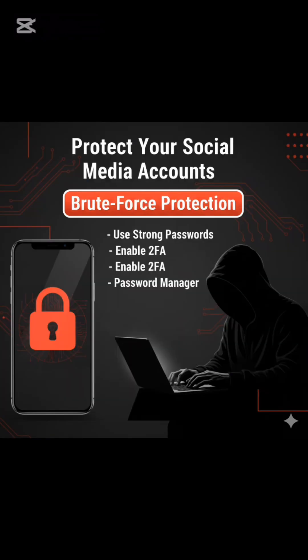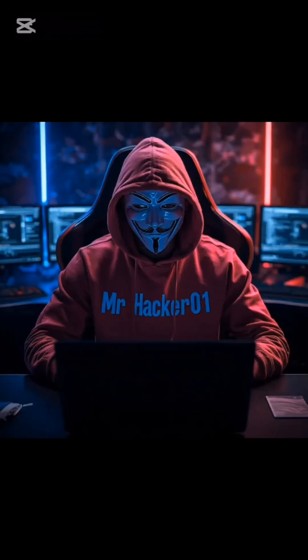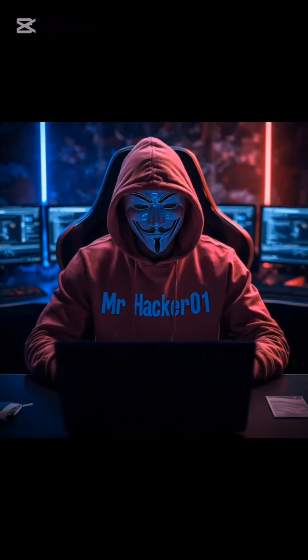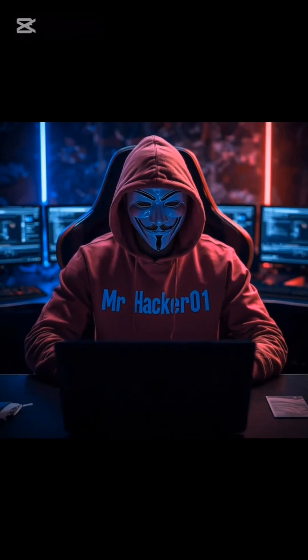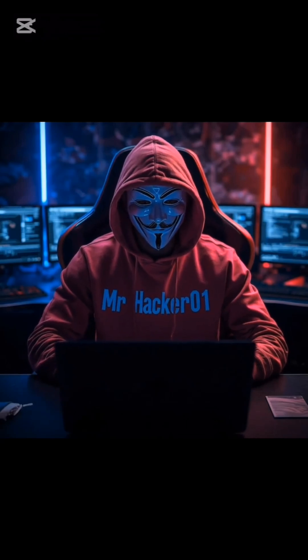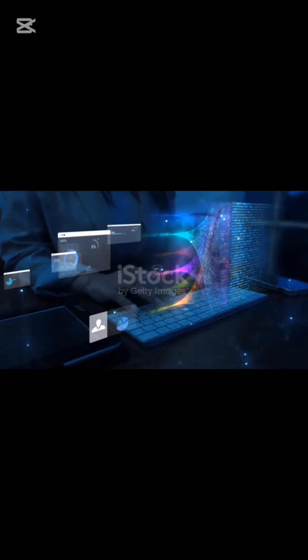Activate two-factor authentication (2FA). This is your critical defense. Enable two-factor authentication on your Instagram and all sensitive accounts. This prevents unauthorized access, even if the password is cracked.